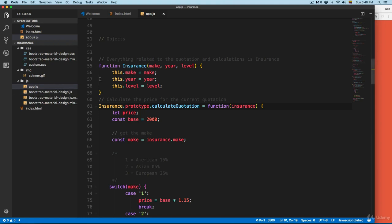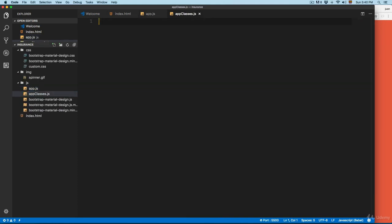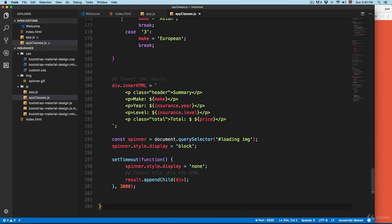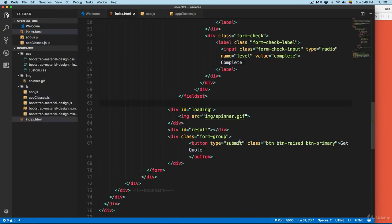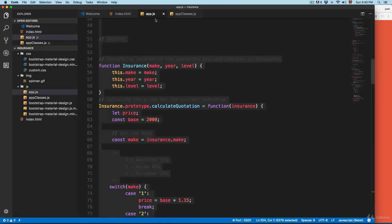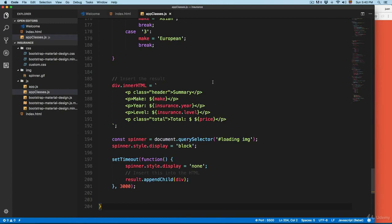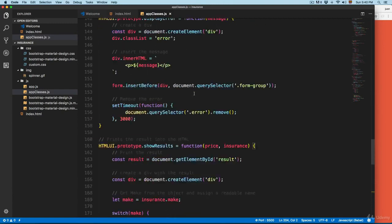First we're going to select everything and create a new file. I'm going to call it appclasses.js and paste everything. Then we're going to open the index.html and add appclasses like this. We're going to remove the old reference, and at the end you can compare the two different files.